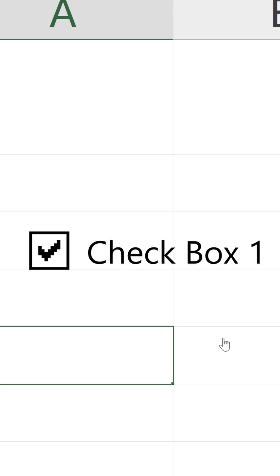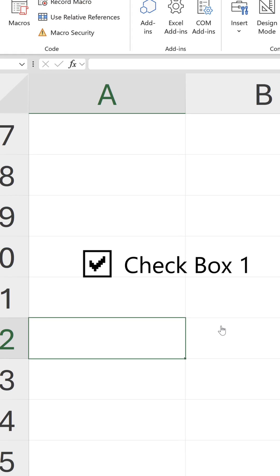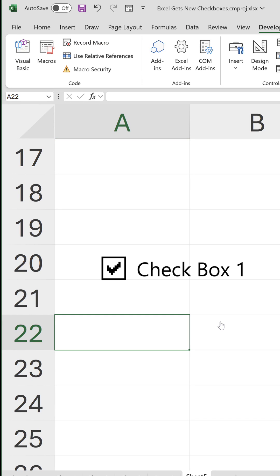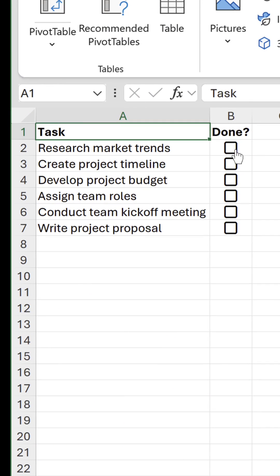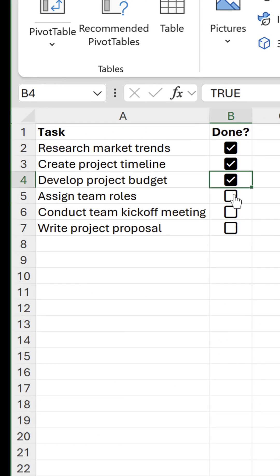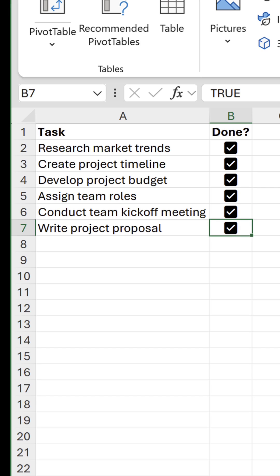So already you can see that Excel's long-standing archaic 90s-style checkboxes are not fantastic. Thankfully, an update was released only last week. Brand new checkboxes are here. Before you get too excited, they are currently only available to Office Insiders on the beta channel, so it'll take a little while to roll out to the production version.